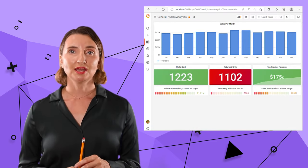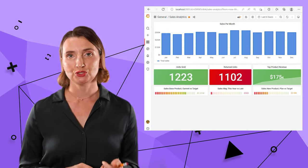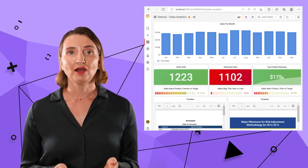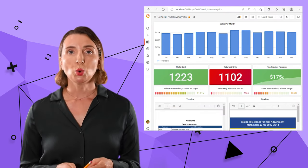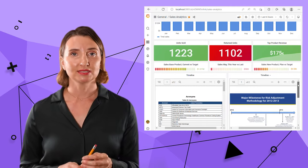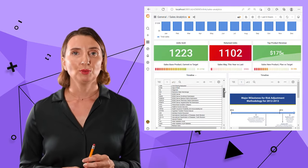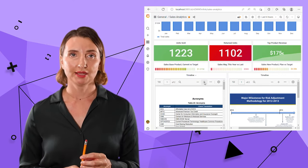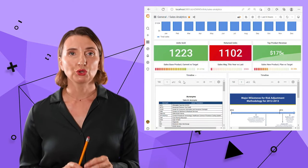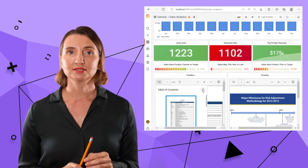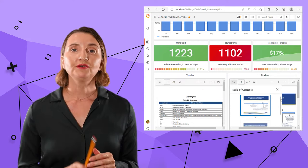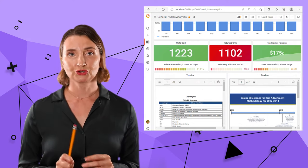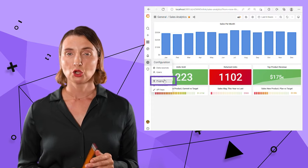Sometimes you want to add a document to your dashboard, maybe a file with some instructions or a list of specific to your business abbreviations. That could be done by employing the Base64 PDF plugin. It's not part of the core Grafana. It needs to be installed from the Marketplace.